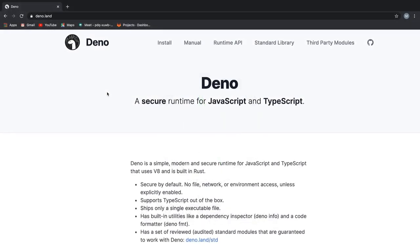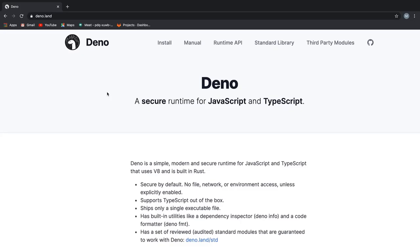Welcome back guys. Deno has without a doubt taken over the dev community and there is one question that everyone has been throwing around. Will Deno replace Node.js? So, to better answer this question,